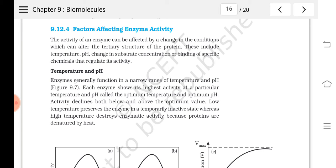These factors can change the tertiary structure of enzymes. The tertiary structure — meaning the three-dimensional arrangement of the polypeptide chain — is very important for enzymatic action. It provides pockets or crevices for the substrate to bind, called the active site. Any change in these factors can change the tertiary structure of the protein, since most enzymes are proteins.